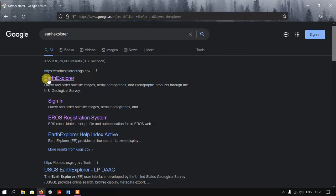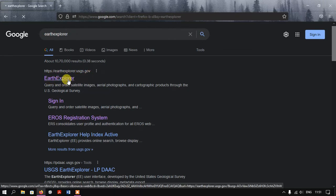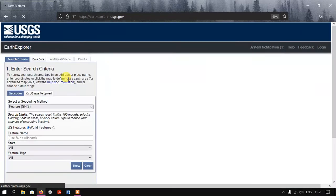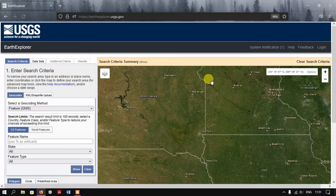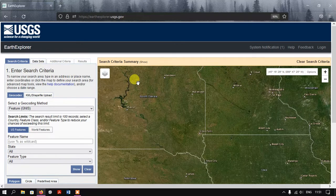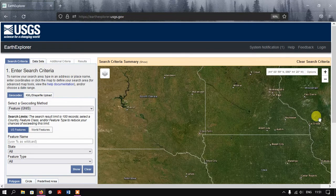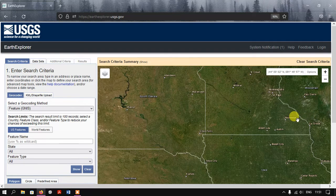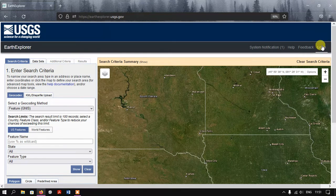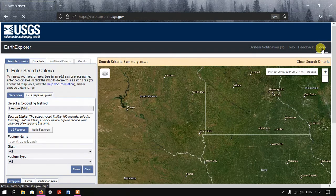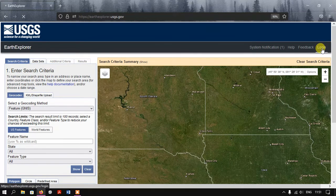This is the official website - the first link you can see is earthexplorer.usgs.gov. Just click in and you can see this is the page. In order to download any satellite image, first we need to login.